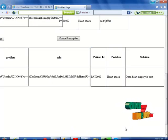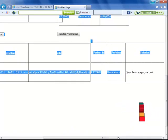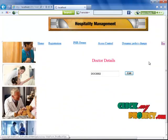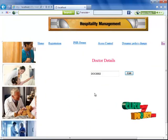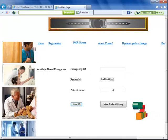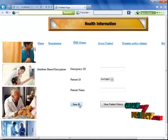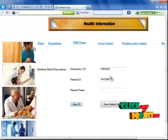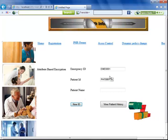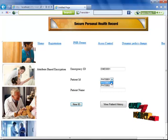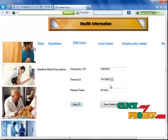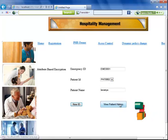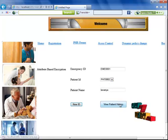Now I'm going to the break-glass access control section. I'm entering the application for emergency control of the patient. When I click the new ID button, a new ID for an emergency patient is generated. When I select a patient ID, the name of the patient is included.